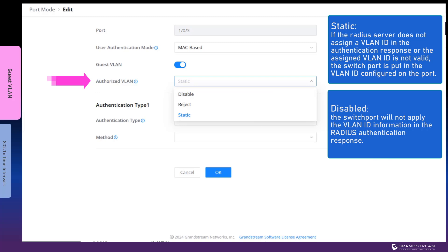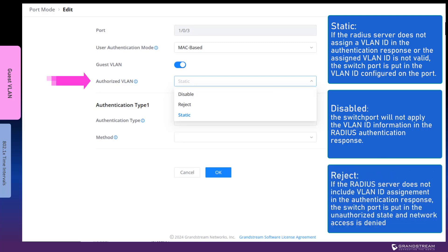The third option is reject. If the RADIUS server does not include VLAN assignment in the authentication response, the switch port will enter the unauthorized state and deny network access to the connected device.